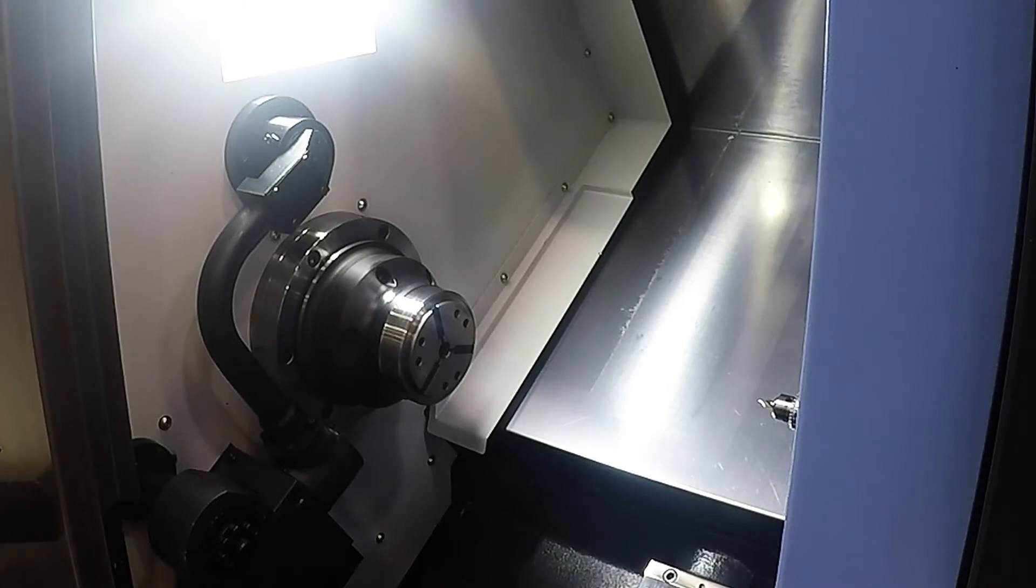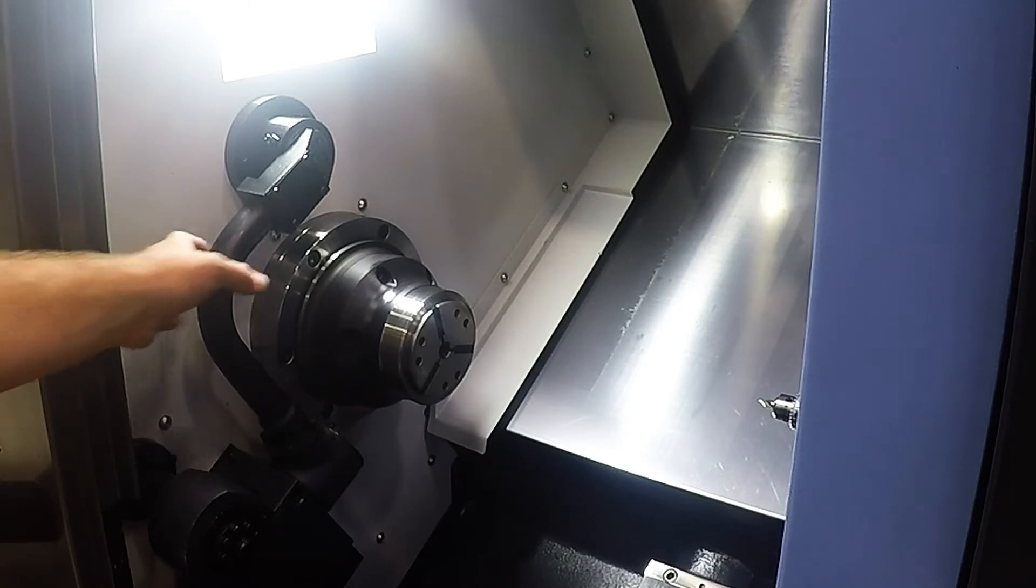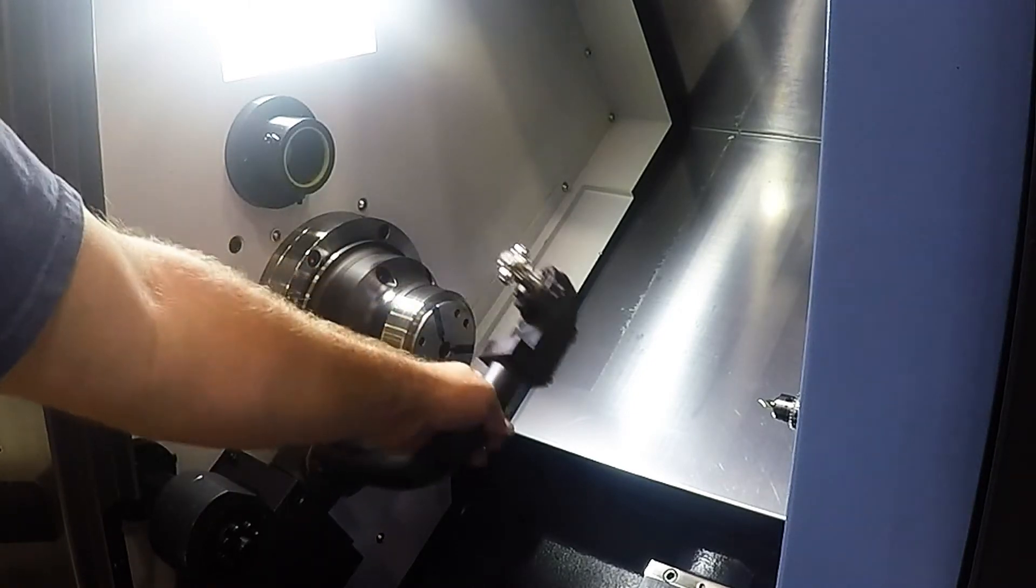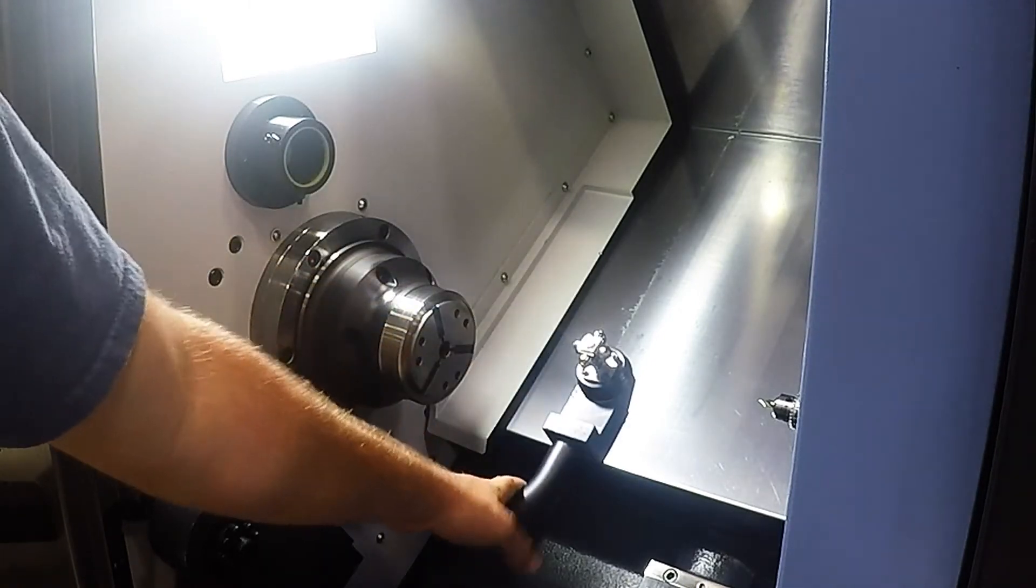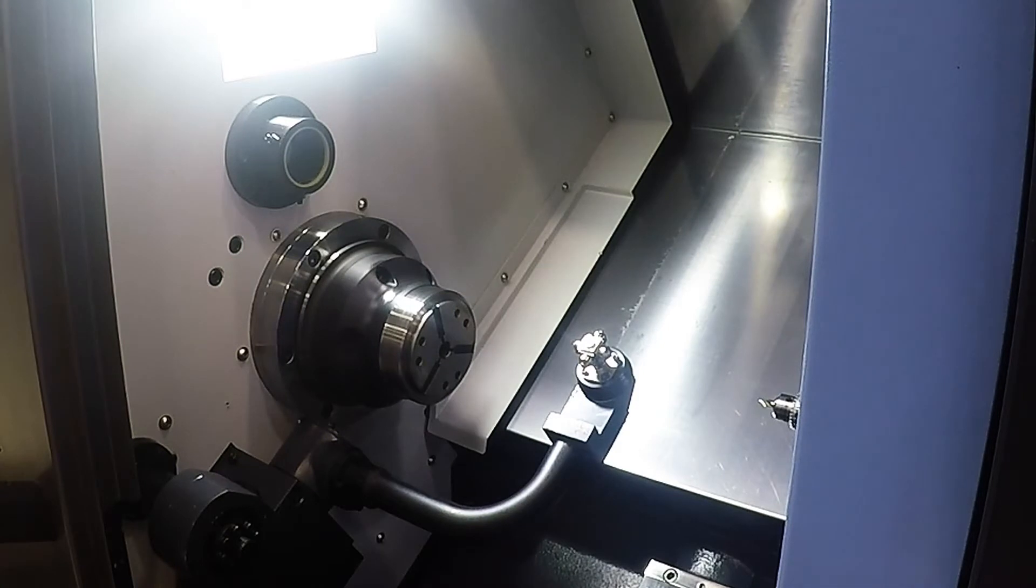When you want to probe your tools, the first thing you're going to do is pull down the Renishaw probe. Just grab this tube and pull down, it'll go into place. Automatically, your offset screen will pop up on your screen.